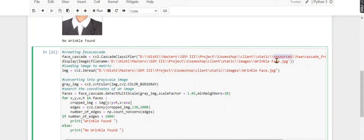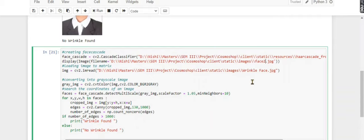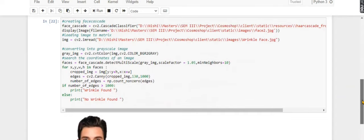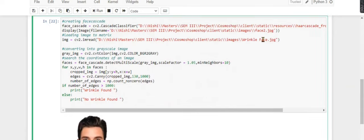I have another image, face 2. Sorry, I have not changed it here. Face 2, okay, so no wrinkle found as you can see, because he is very young.